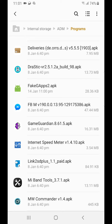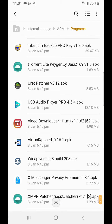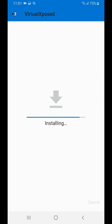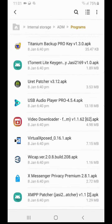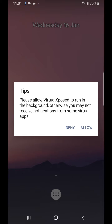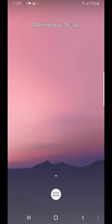Hi guys, today I'm going to show you how to use the DraStic emulator on Android devices. The first thing you have to do is install Virtual Xposed. Now we have to open Virtual Xposed and go to the settings.